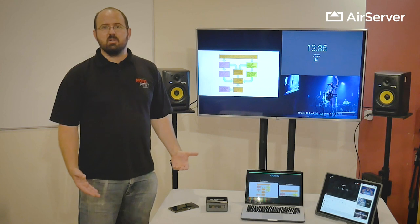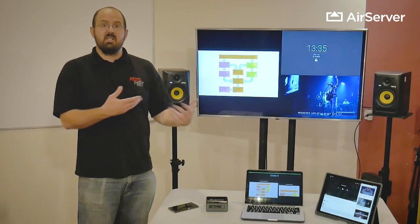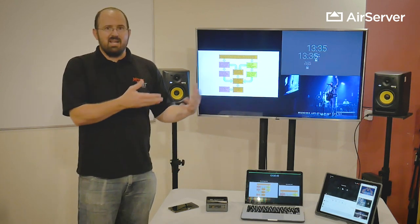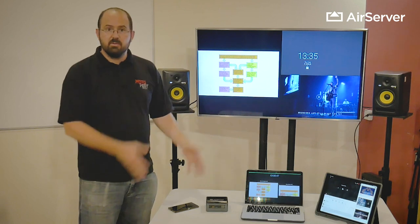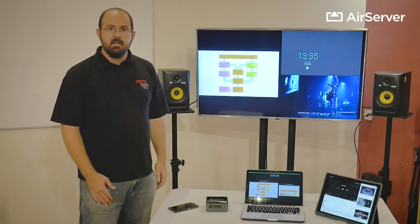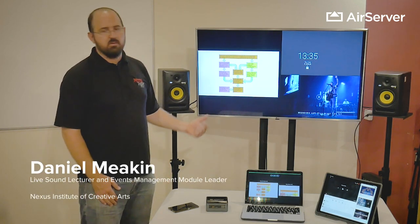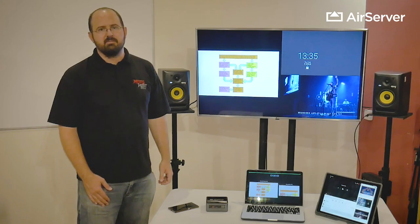It's not very often that a technical solution comes up to a teaching and presentation pedagogy question, but this is one of those. So I've been Daniel Meakin, Nexus Institute of Creative Arts. Thank you for watching.